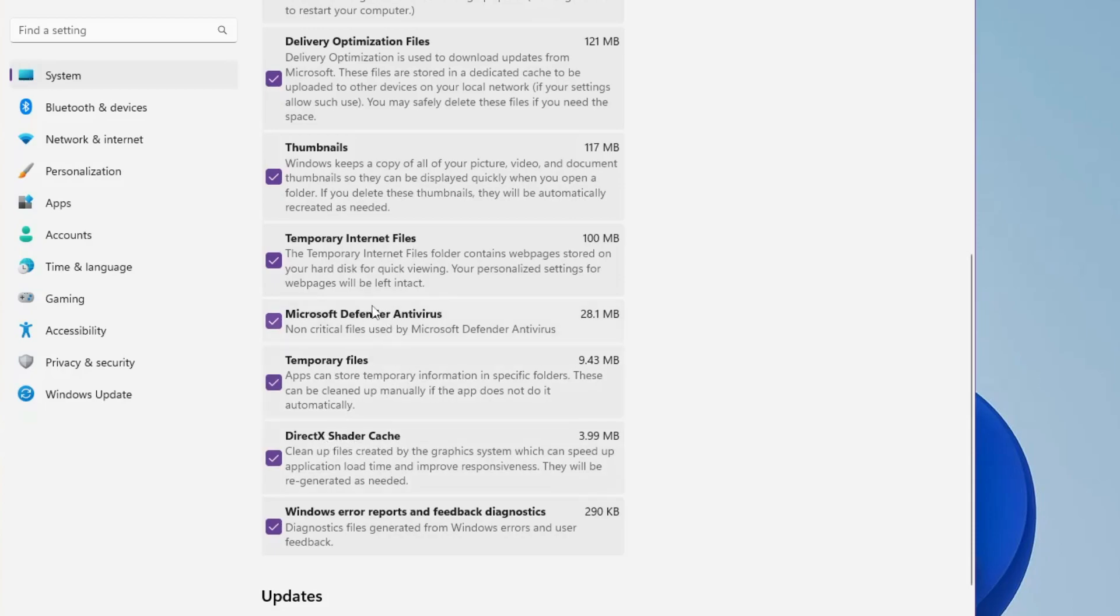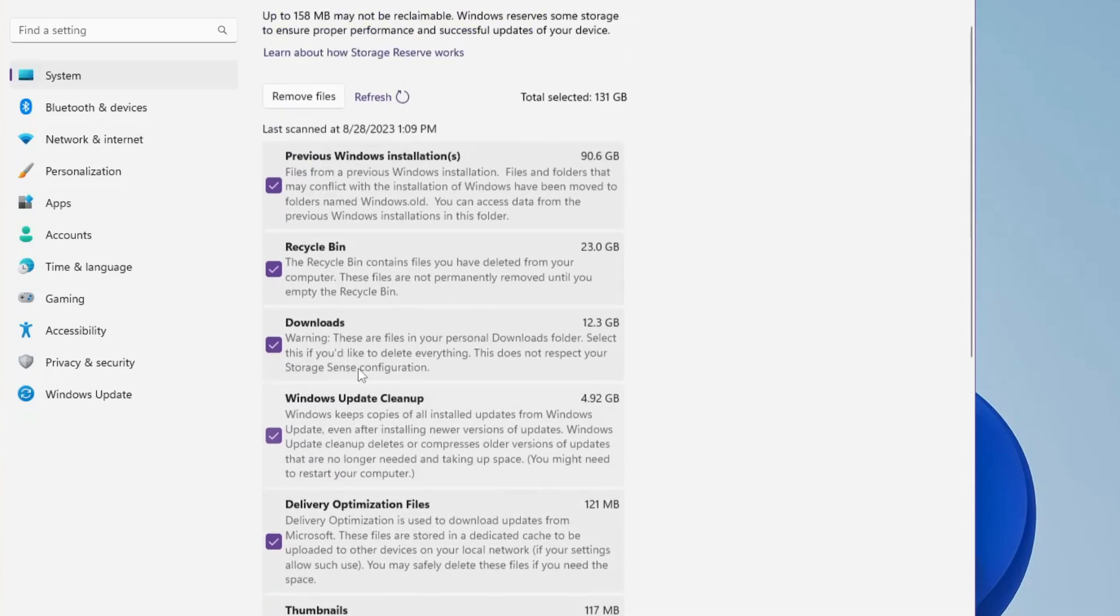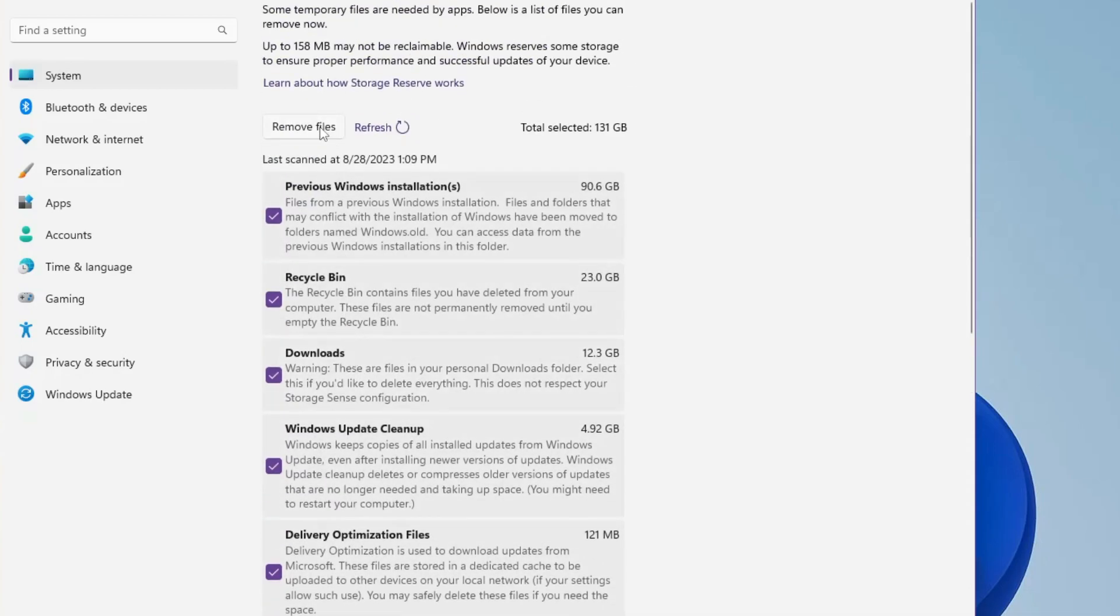These are the files that you have to select, and then finally you have to click on Remove Files. Once you click on it, you will see around 131 gigabytes of space will be freed from your computer.